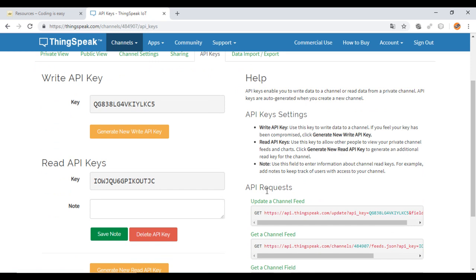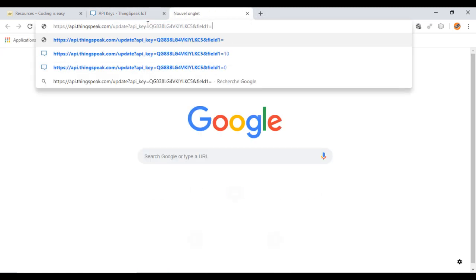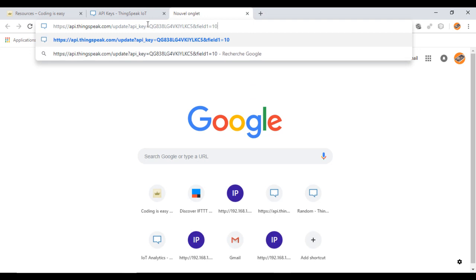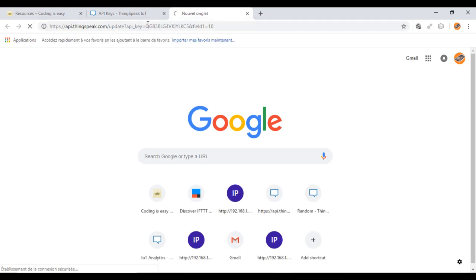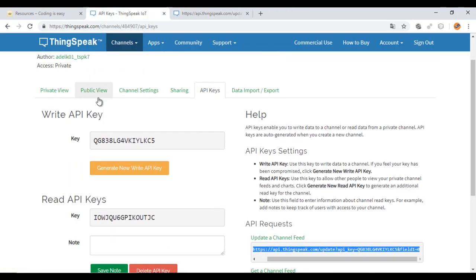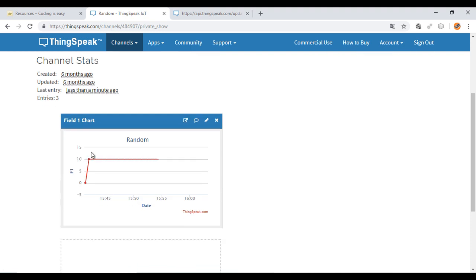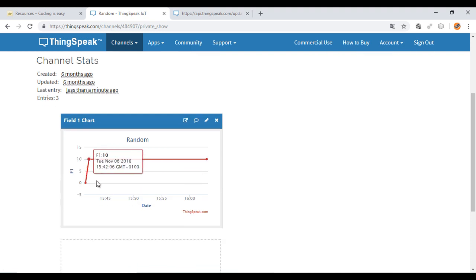Here I will copy the link to add new values from the browser. Just change the last value by the number that you want to send to ThingSpeak. Now I will verify. Here the value was added.